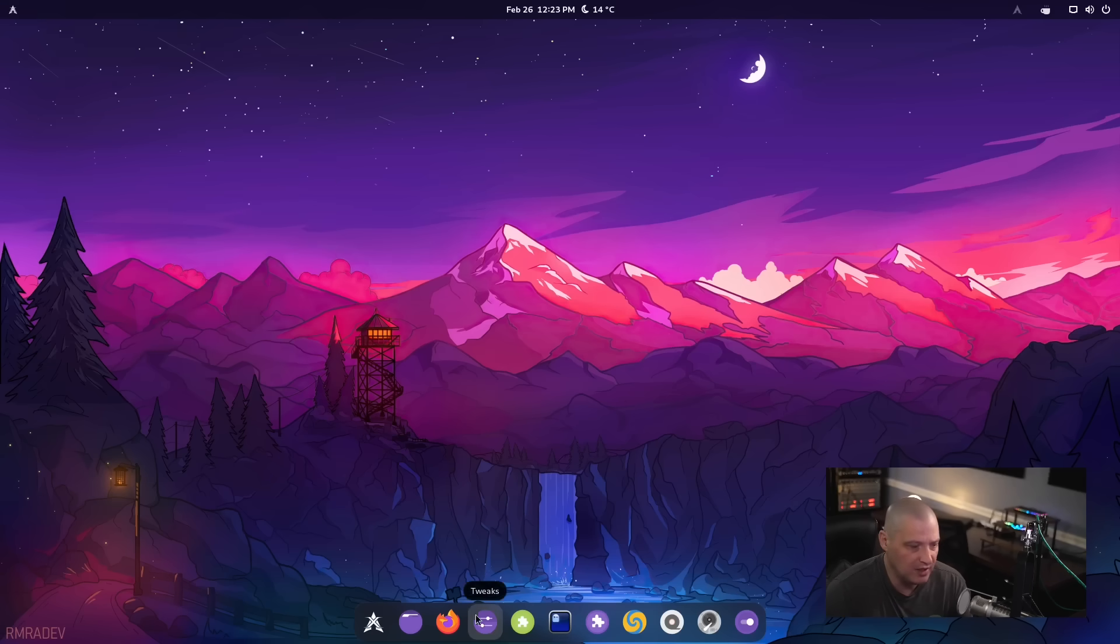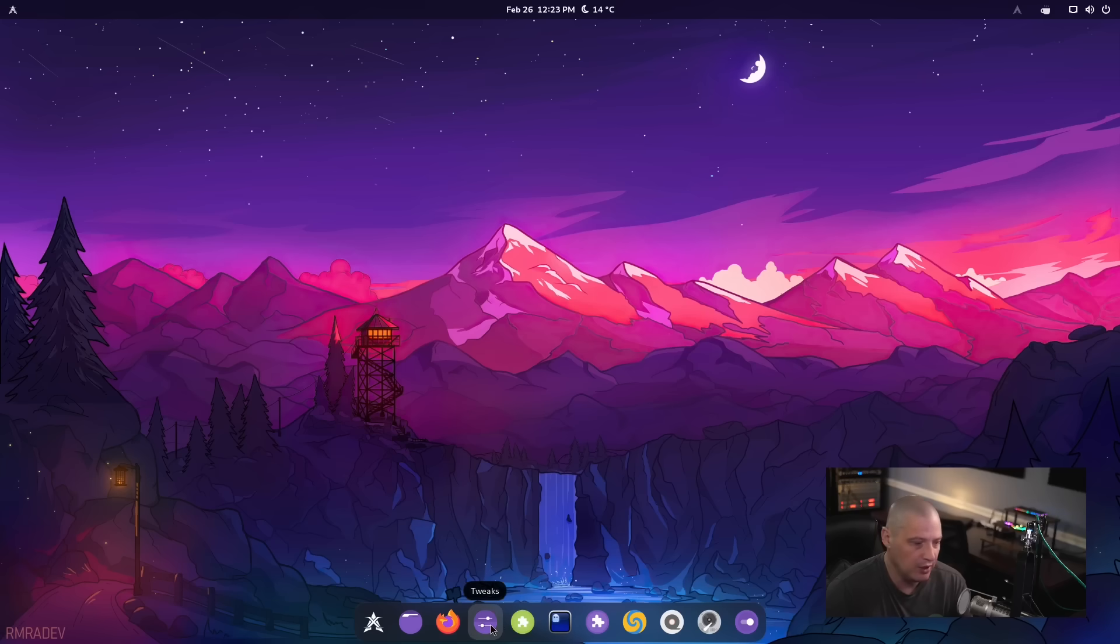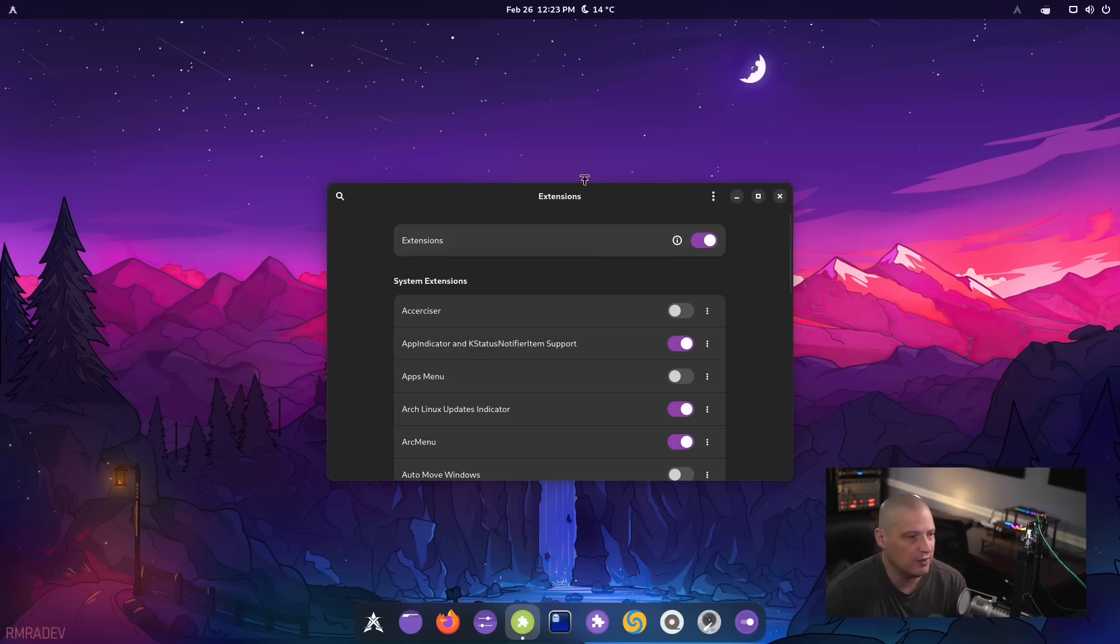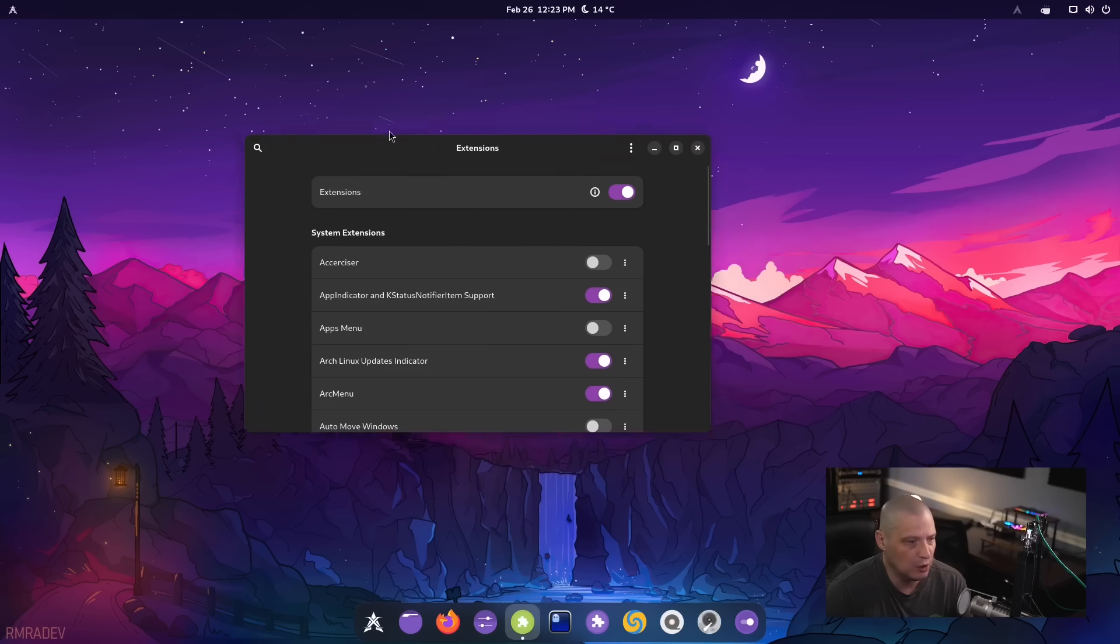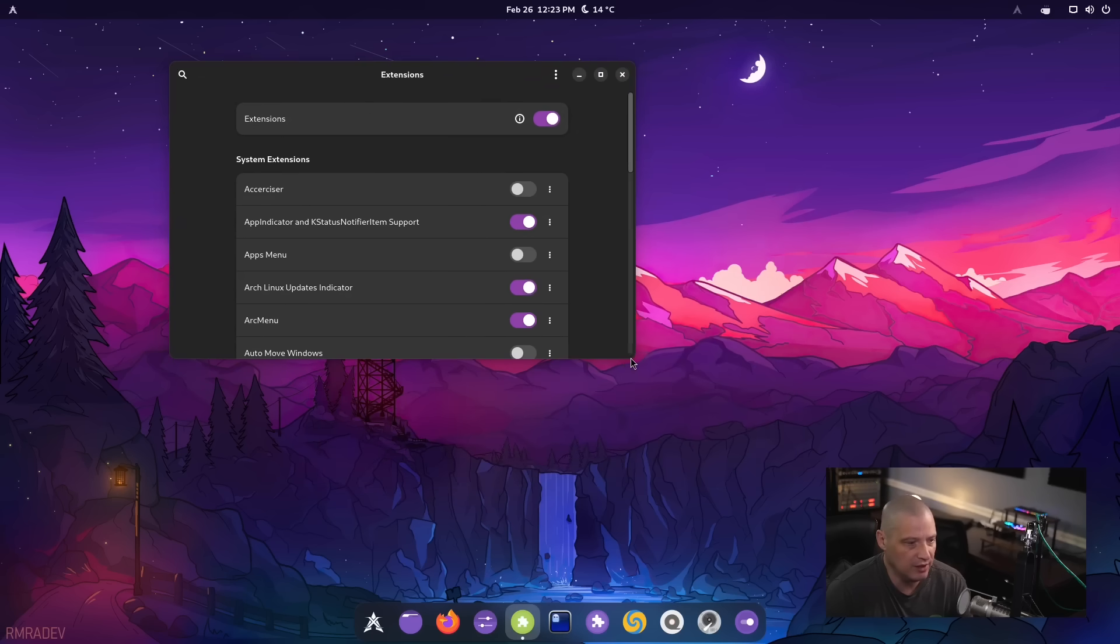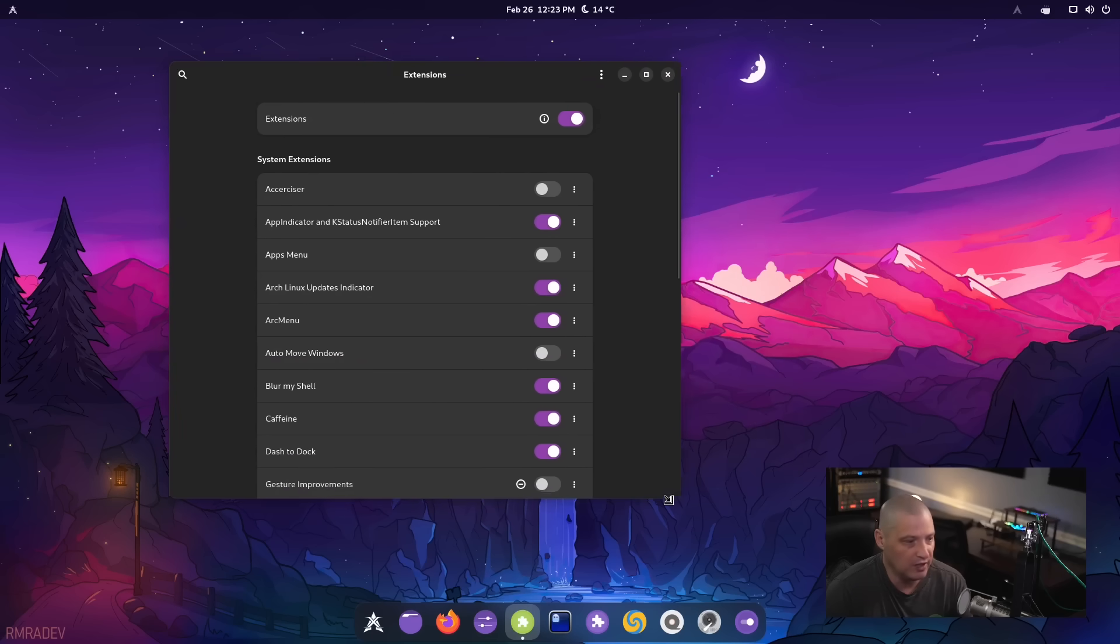There is the GNOME extensions manager down here in the bottom panel, the dock here. You see, we have both GNOME tweaks installed and GNOME extensions. If I open GNOME extensions, we can actually see the extensions that are actually installed on the system.